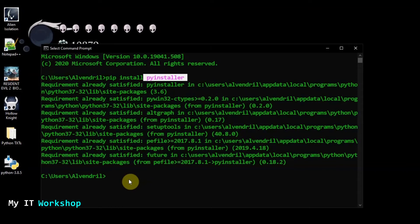If you don't have it, you'll either get an error because you haven't added Python to PATH during installation, or because you typed the command wrong.